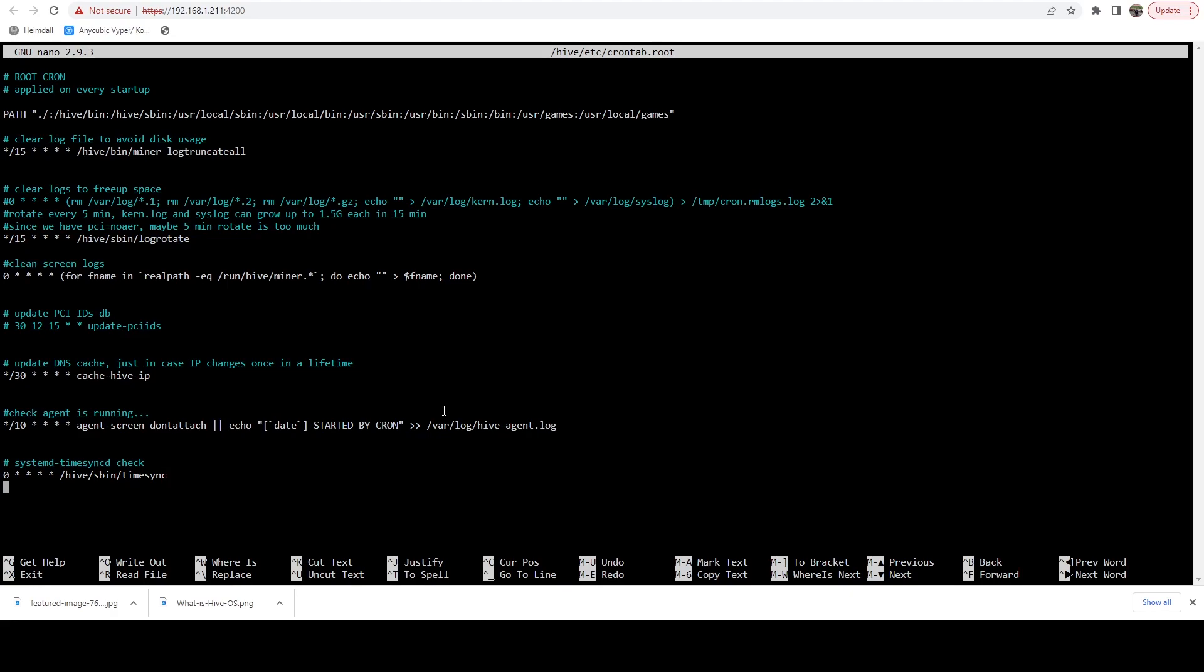So we're going to come all the way to the bottom. We're going to add a new line and I'm going to, in my instance, I want to check for updates every hour. So to do that, I'm going to do a zero and then I'm going to do asterisk slash one. This is going to tell this thing to run every hour.